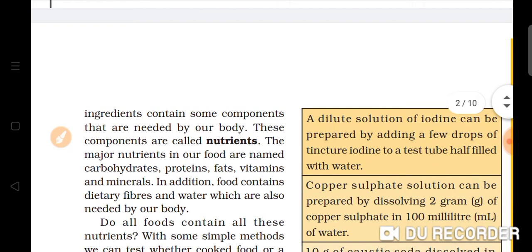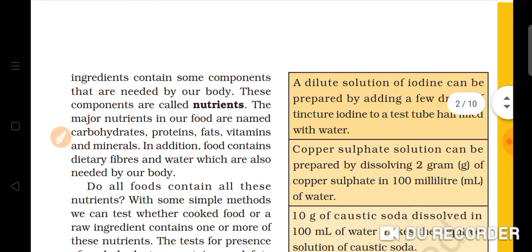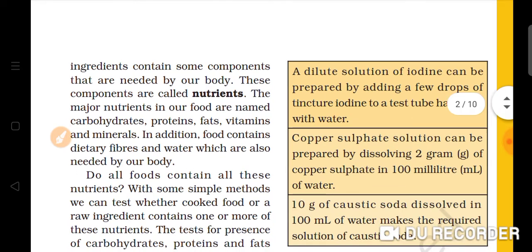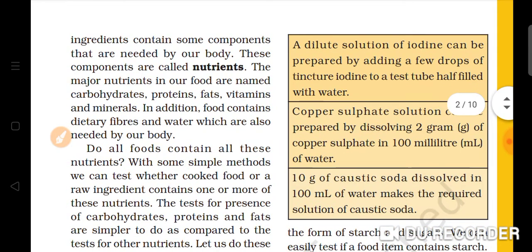These ingredients contain components which are needed by our body. These components are called nutrients. The major nutrients in our food are carbohydrates, proteins, vitamins, fats, and minerals.